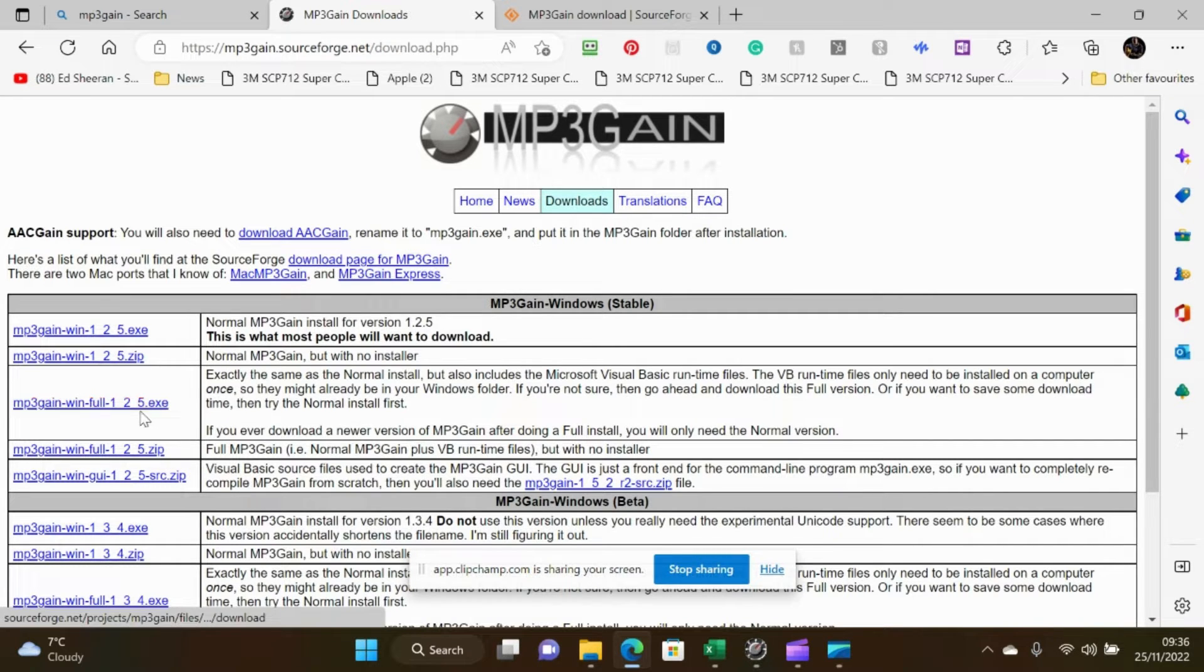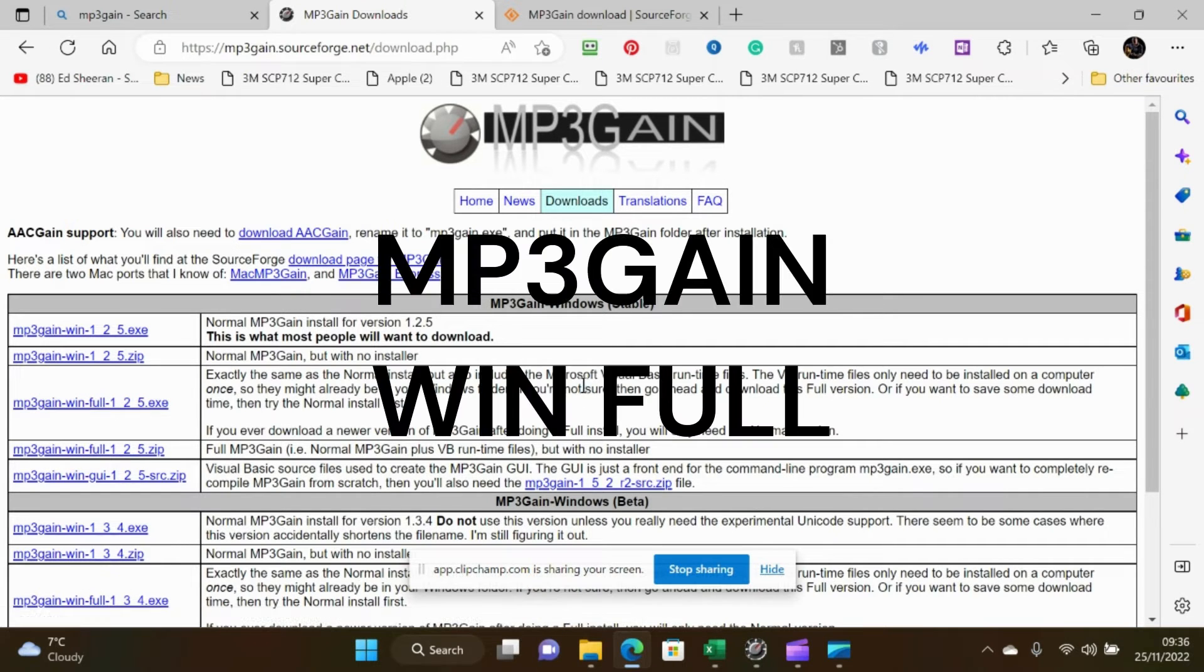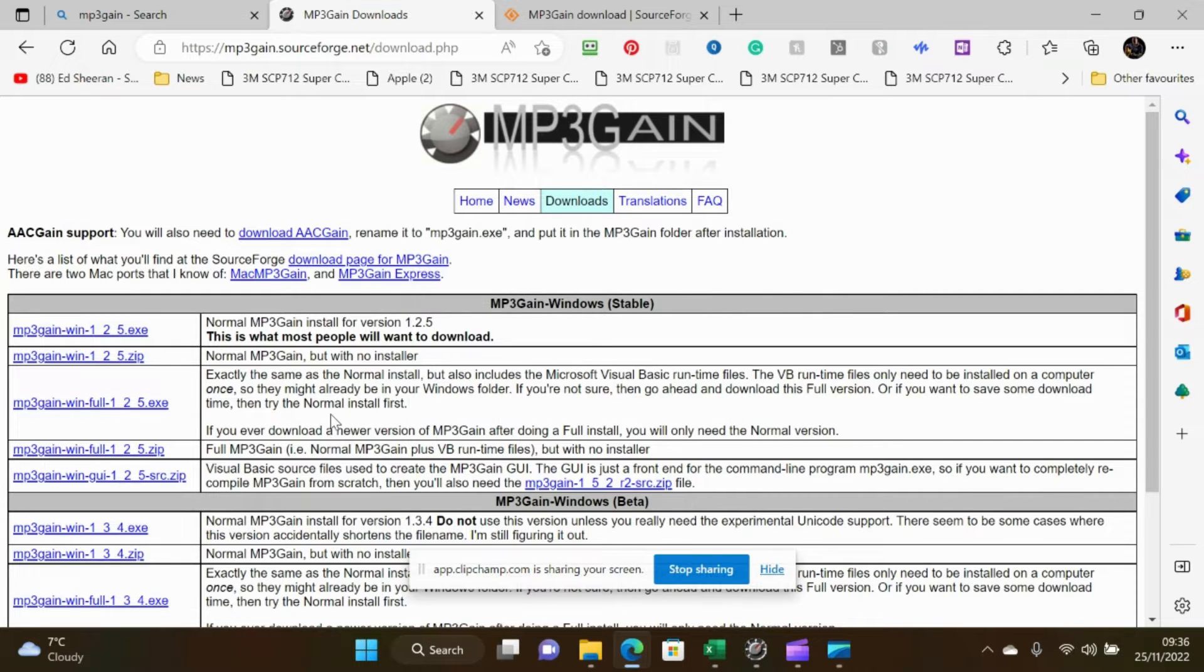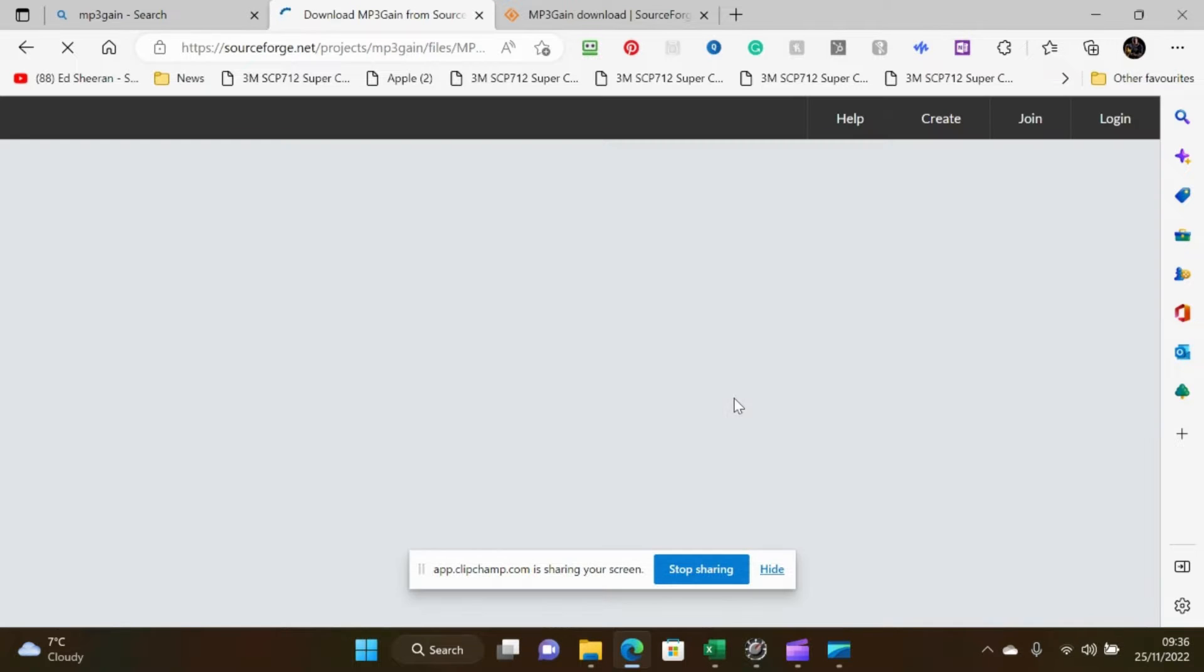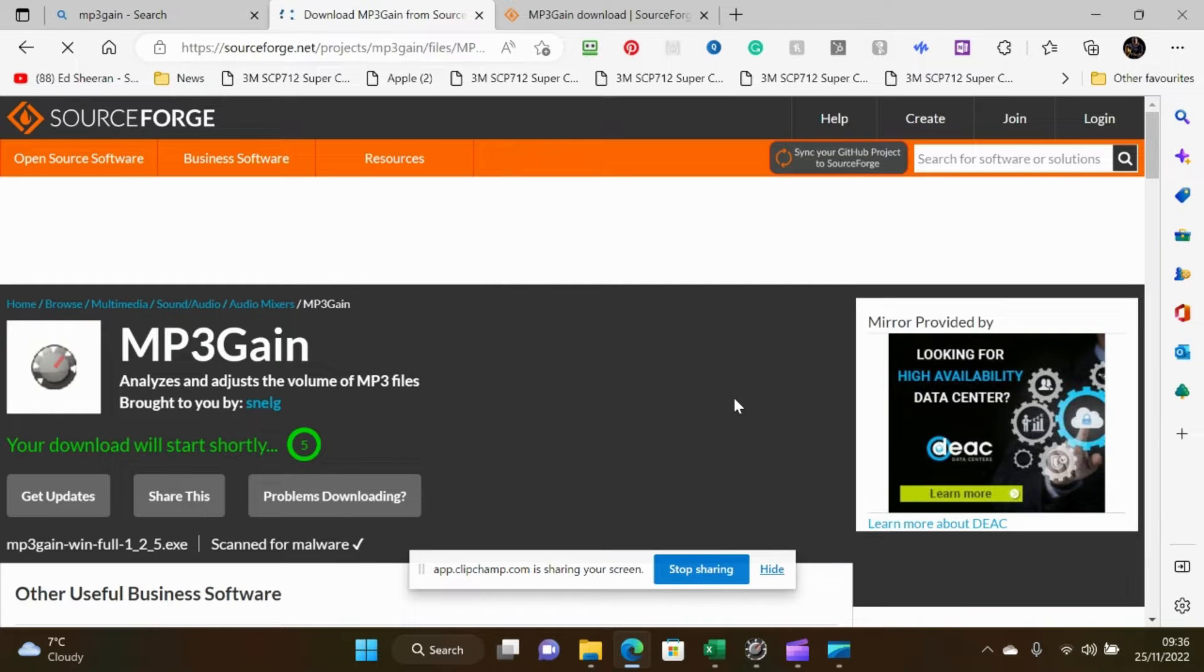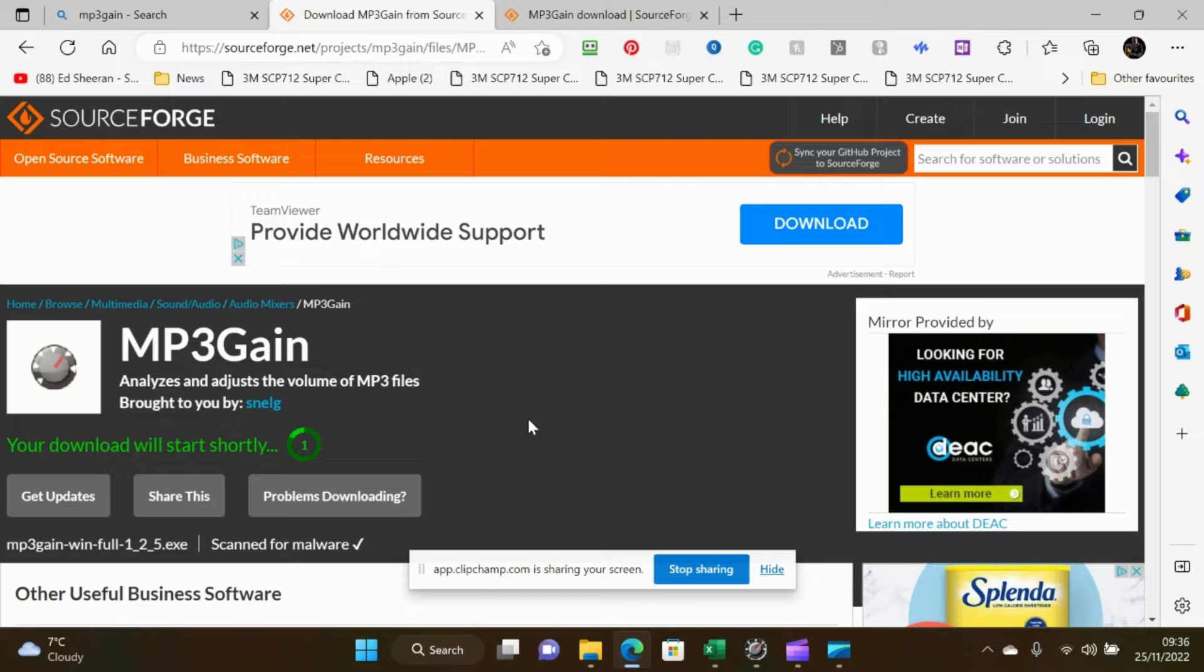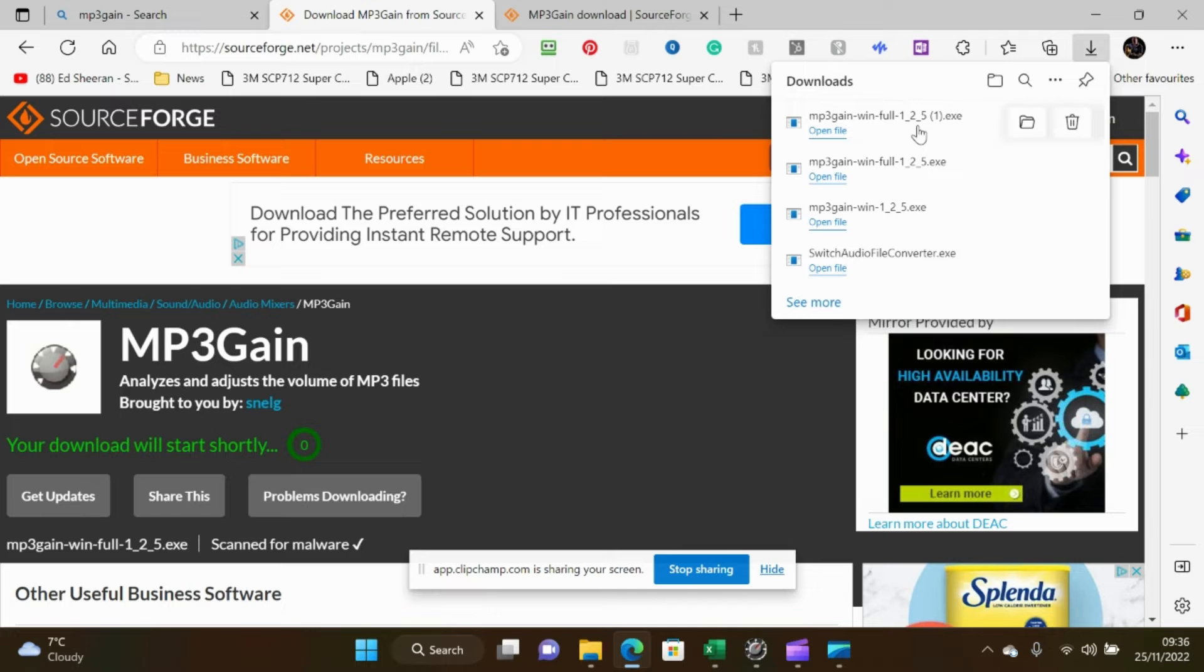Your best bet is to download this one which is MP3Gain Win Full which gives you all of the Microsoft Visual Basic runtime files as well as the installation files. So there's a timer here. Once it's got to five seconds it'll download and there it is.